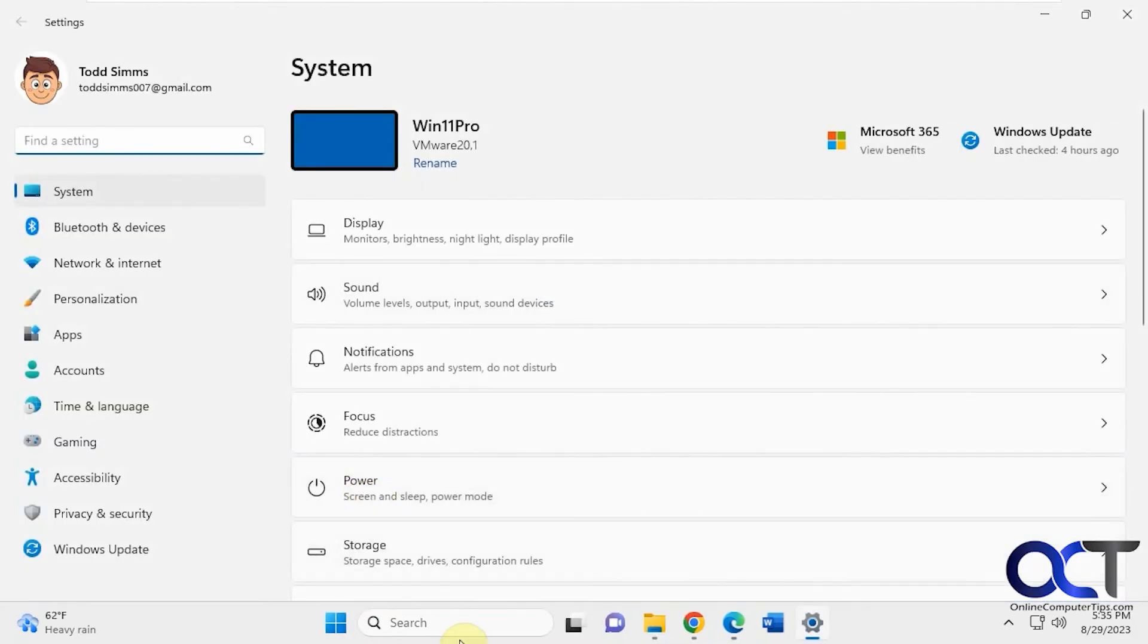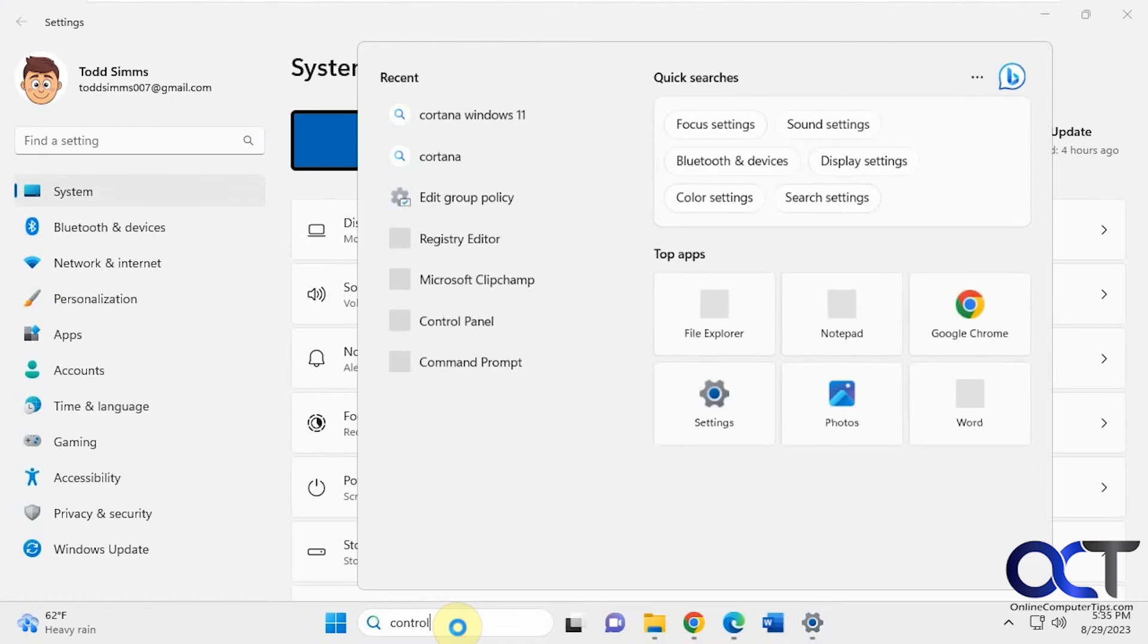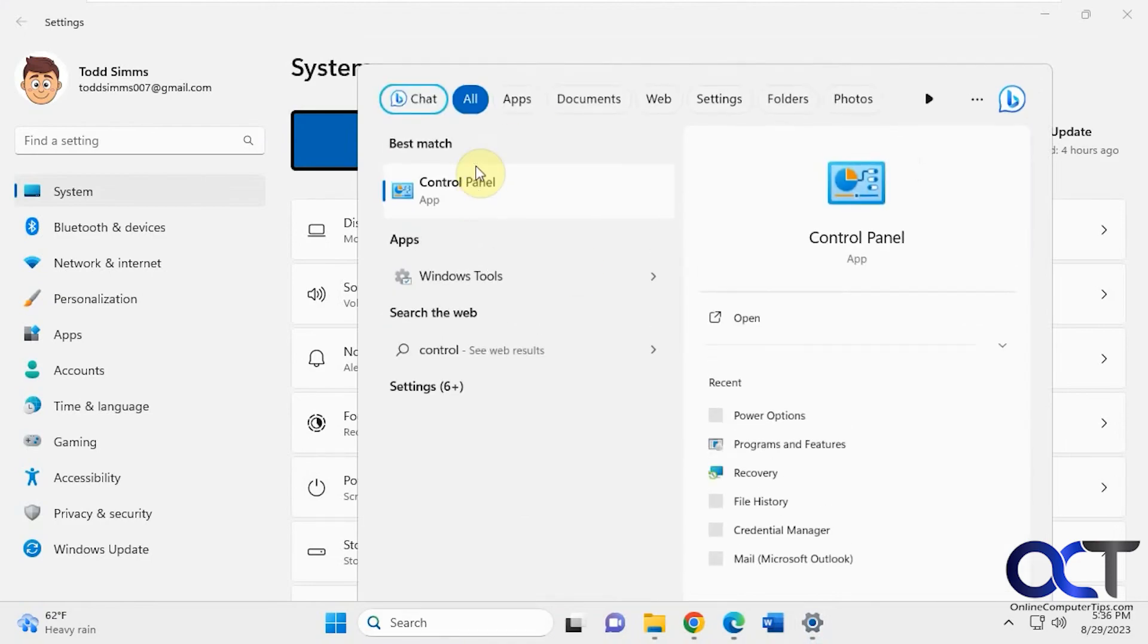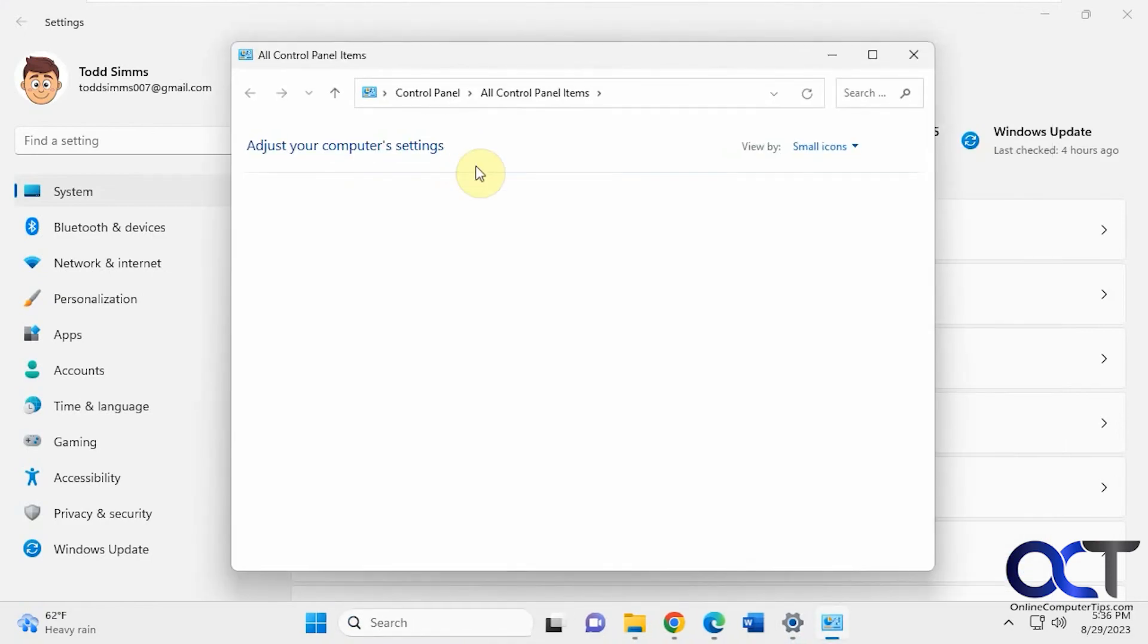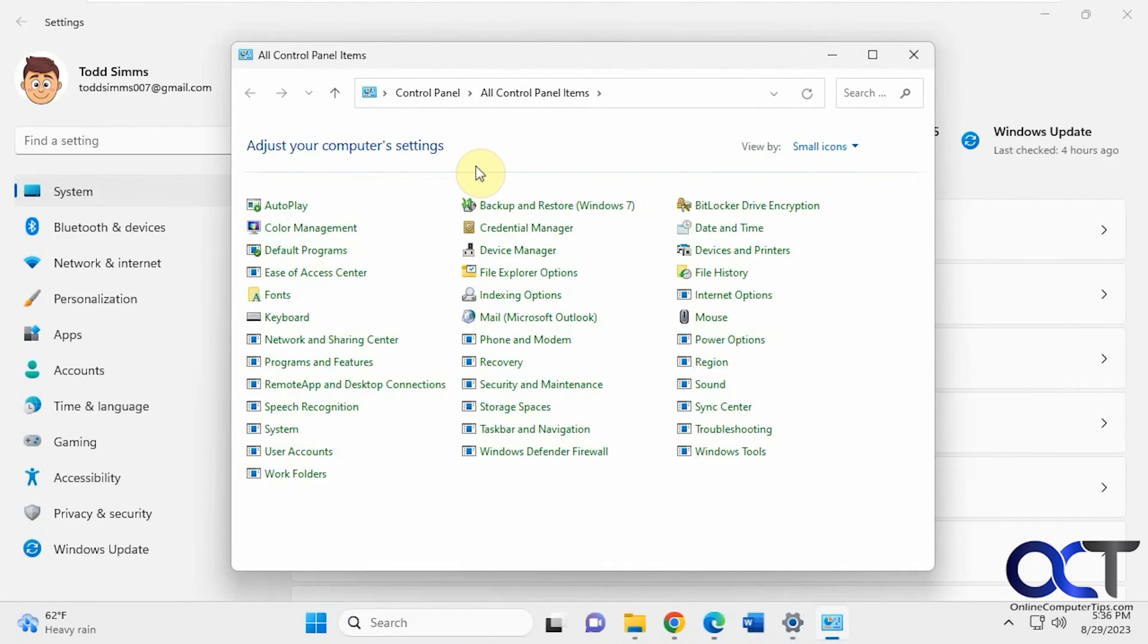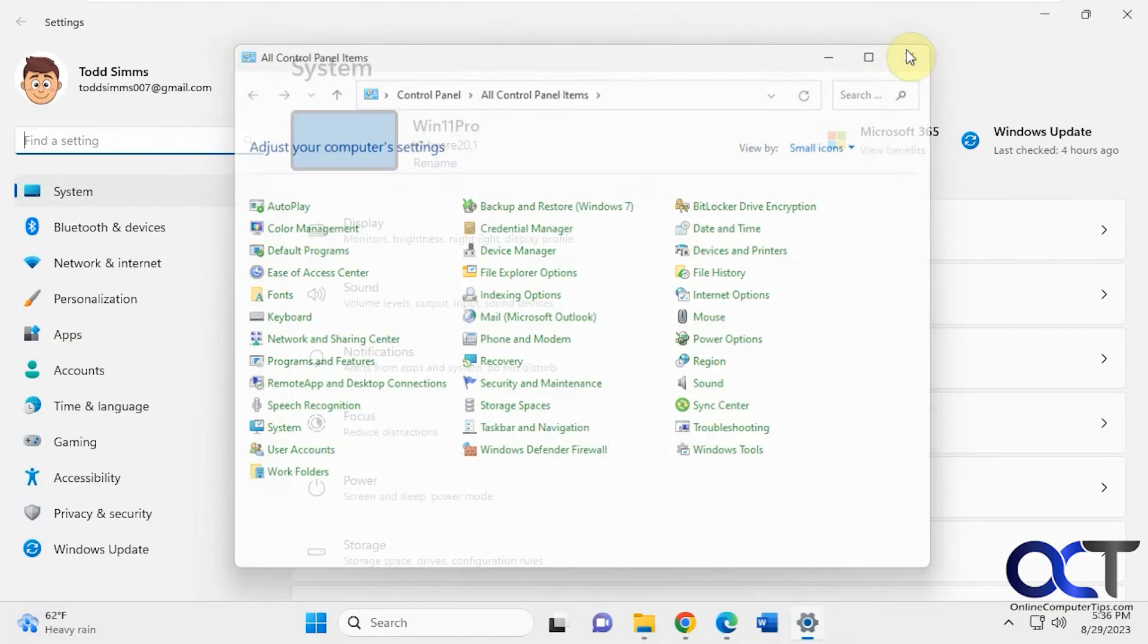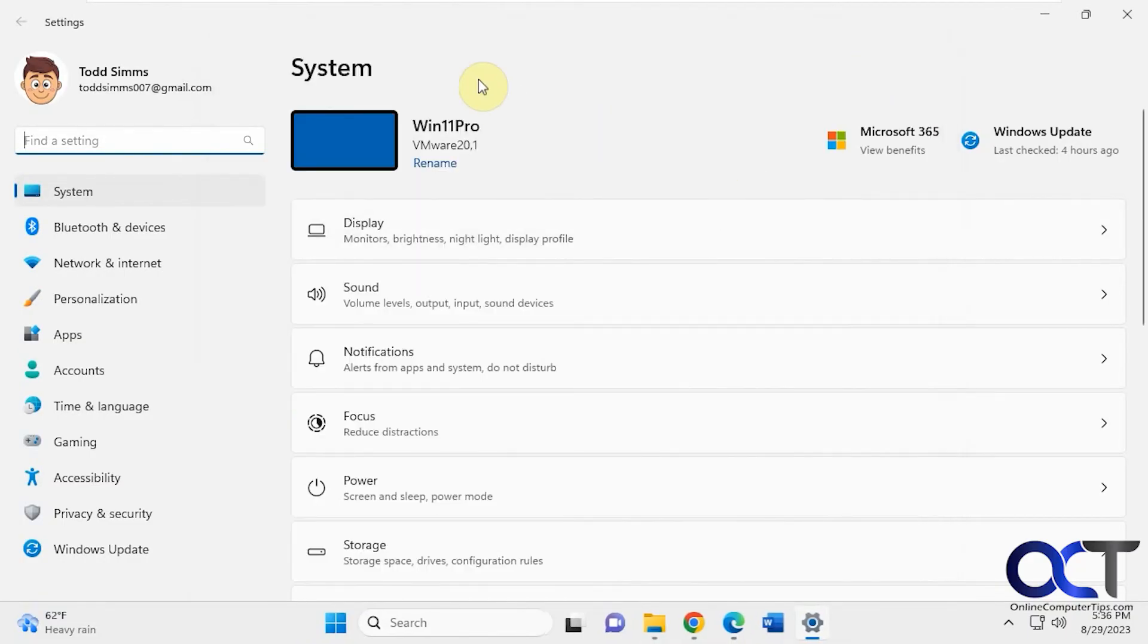So as you can see, you can type in Control Panel. So don't be surprised eventually if these Control Panel items go away or Control Panel altogether, and then everything's replaced with the Windows 11 settings app instead.